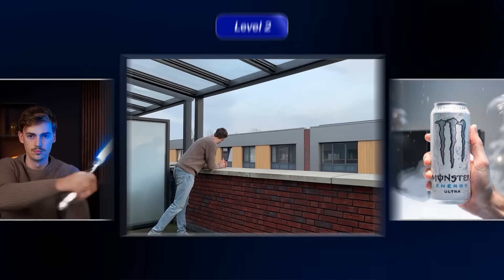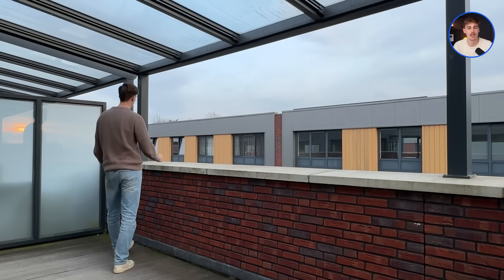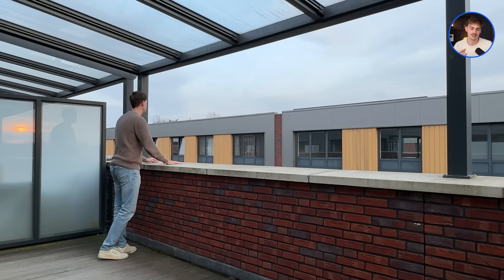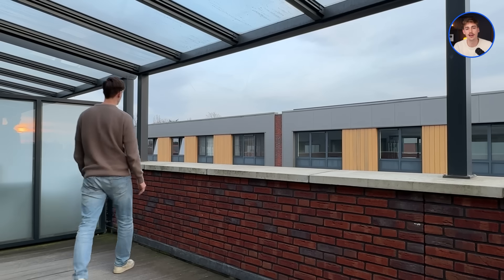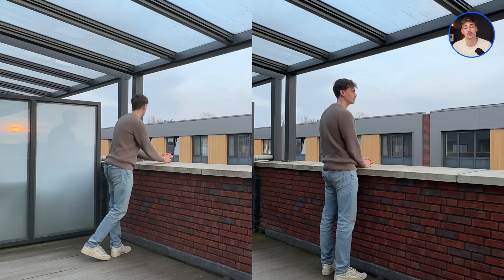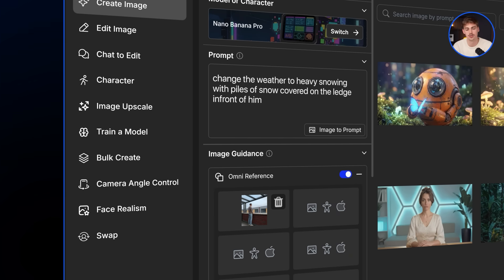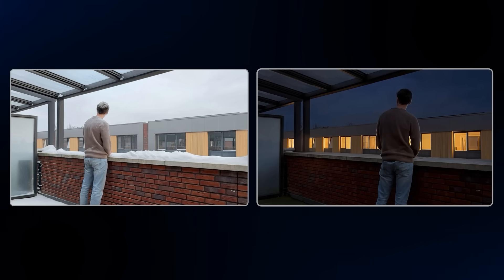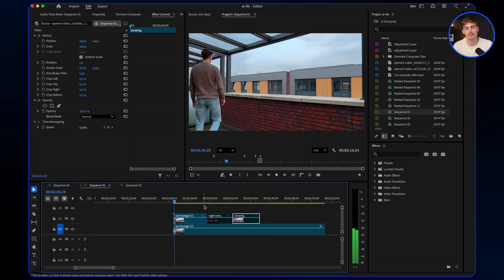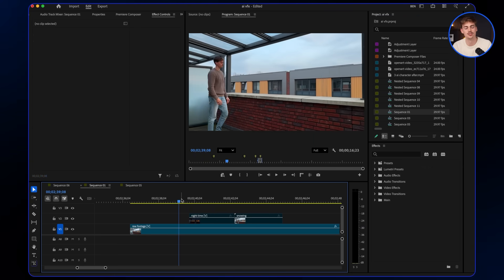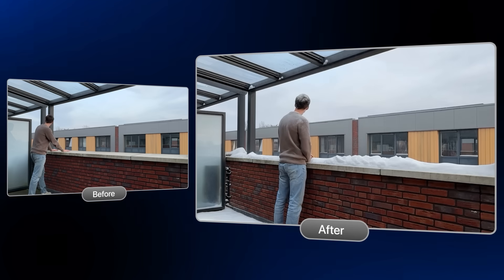Another level 2 effect requiring basic editing is a cinematic timelapse. I have a shot of me standing on the balcony looking out over my view. My goal was to show different seasons — nighttime and winter. I took screenshots from different positions and prompted changes in Nano Banana: change the environment to nighttime, or change the weather to heavy snowing with piles of snow covering the edge. Then for each, I used Kling video to video with a reference. The last step is combining the footage in your editing timeline with simple cuts to make it look like a seamless timelapse.